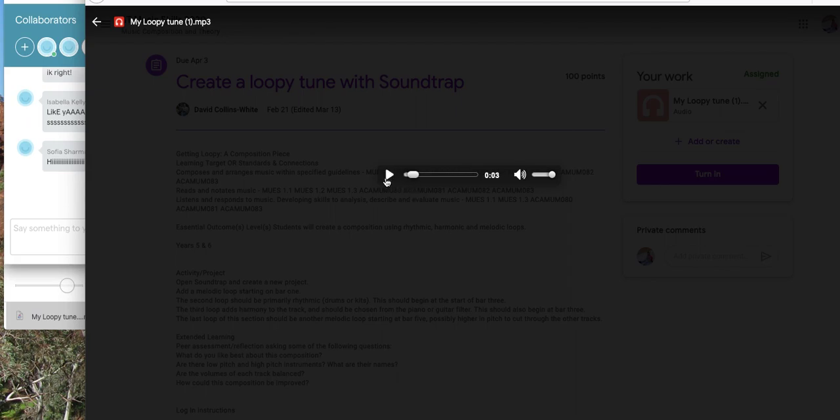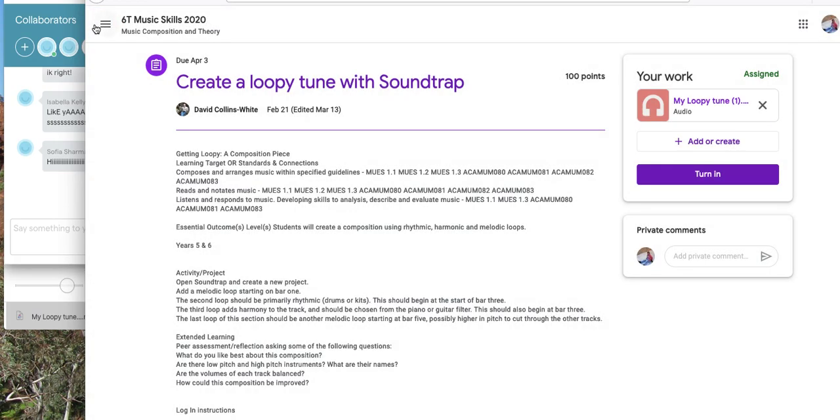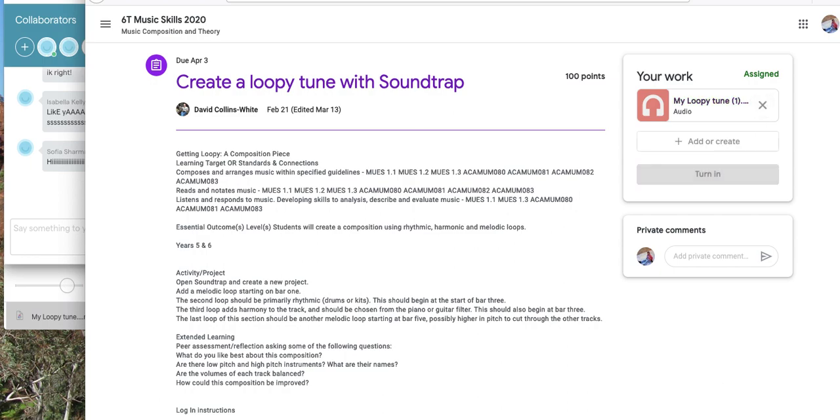Okay, good luck. Final step, turn it in. Turn it in, then I will mark it from there. I'm going to delete this because this is not Juliana's work.